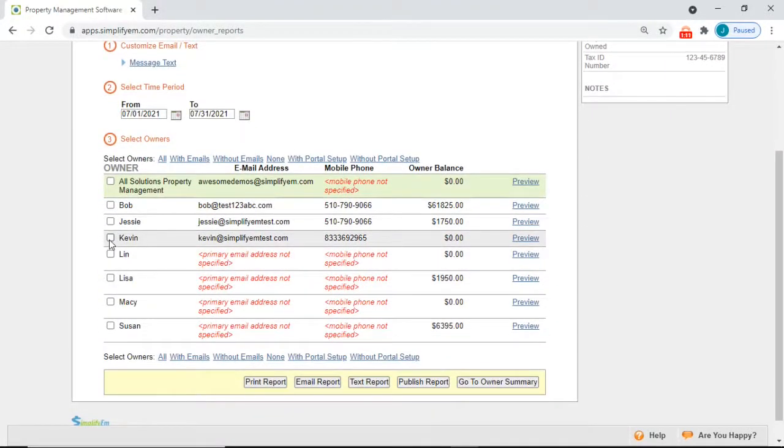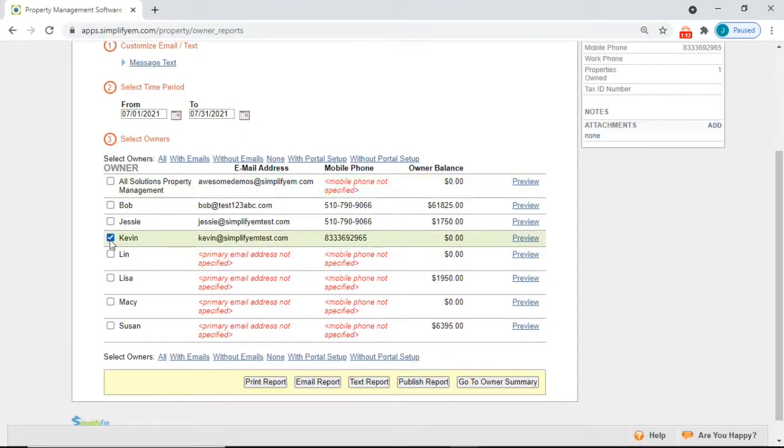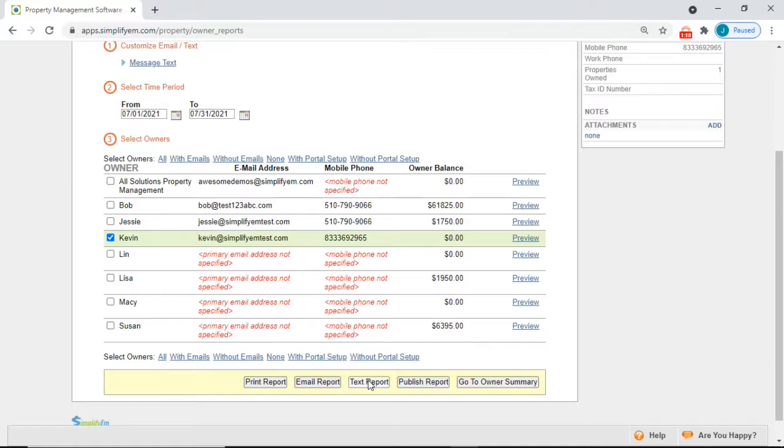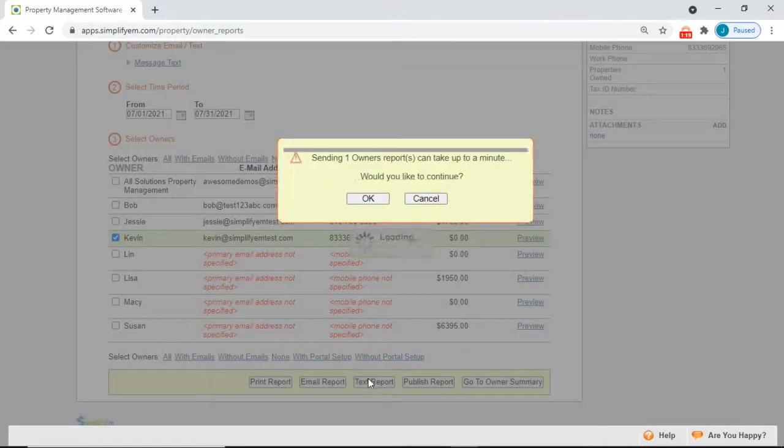Check mark the owner that you want to send the owner statement to, then click on text report. Click ok.